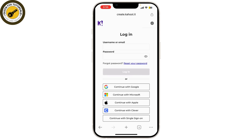Follow the instructions to reset your password by entering your email address, and that's it — you've successfully logged into your Kahoot account.